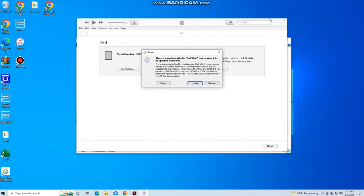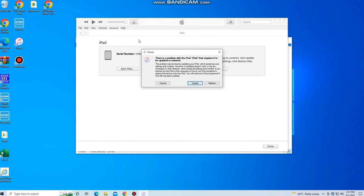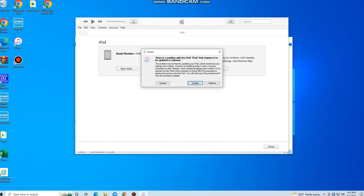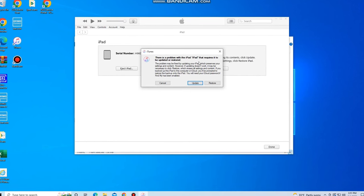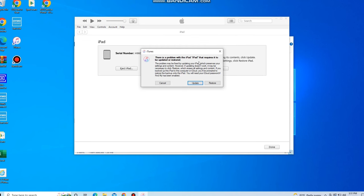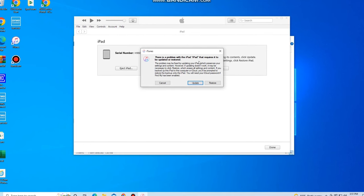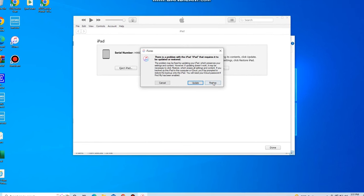Okay guys. So once we're inside of iTunes, as you can see, a message is going to pop up where it says there's a problem with the iPad and the iPad requires it to be updated or restored. So we want to restore this iPad back to factory settings. We're going to click the restore option.